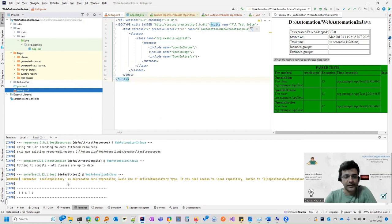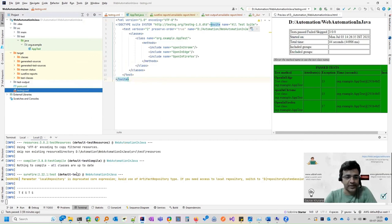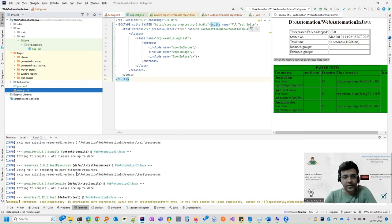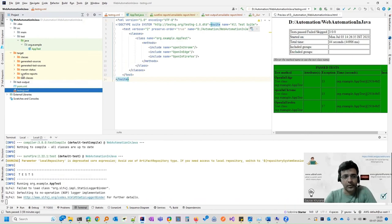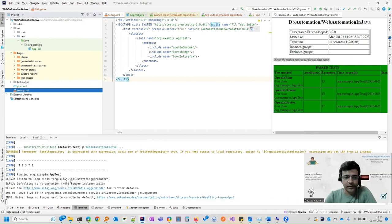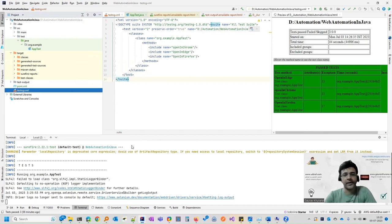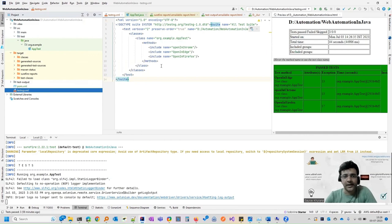And another way is which will come under this test. So one is under surefire reports. The other one is under test output report. So in case when you run via command line, that is MVN test using Maven tool, which we installed, then the report will come over here. This would be useful in our CI pipeline that we'll create in the next video.